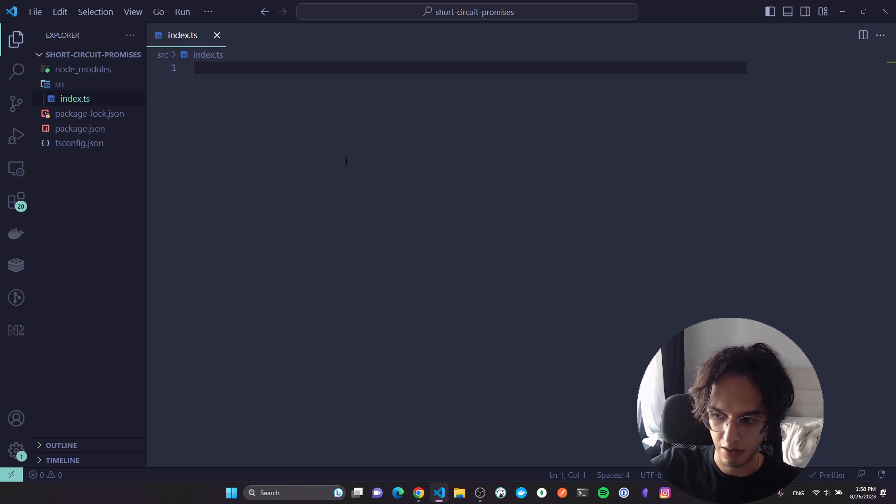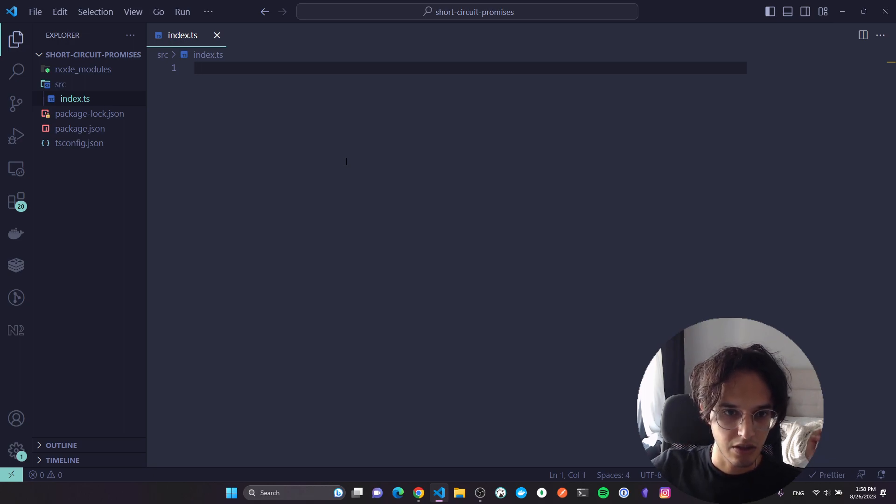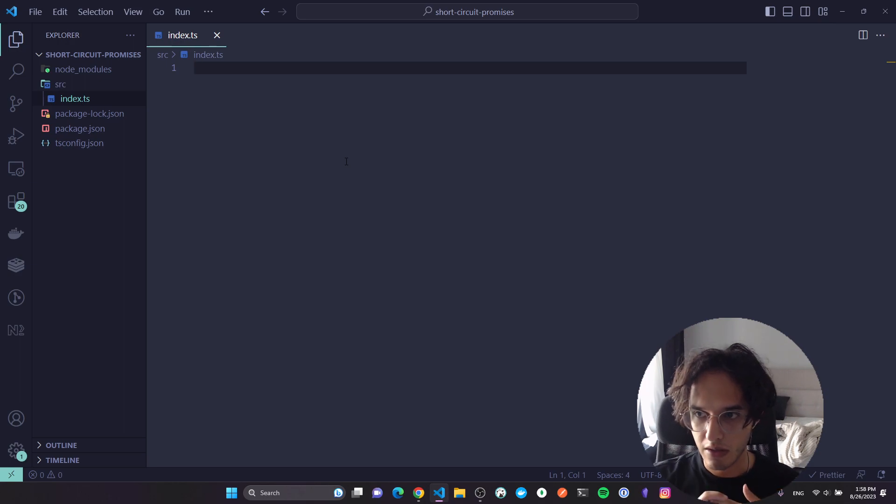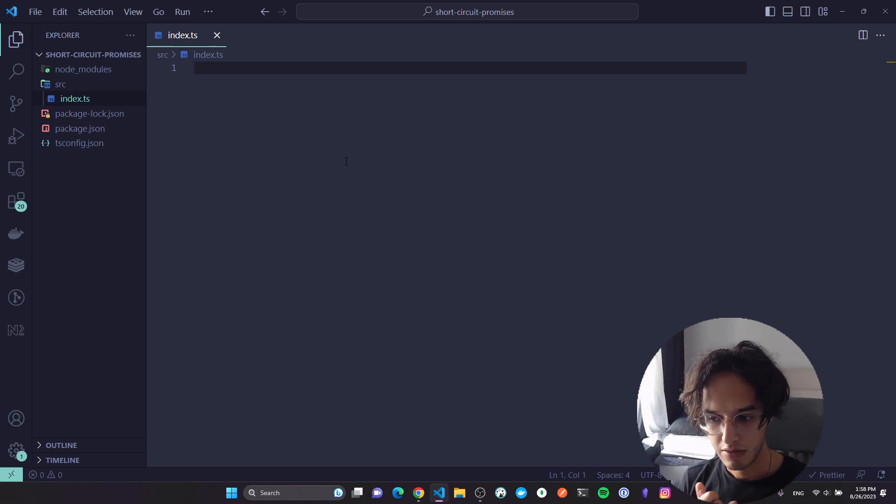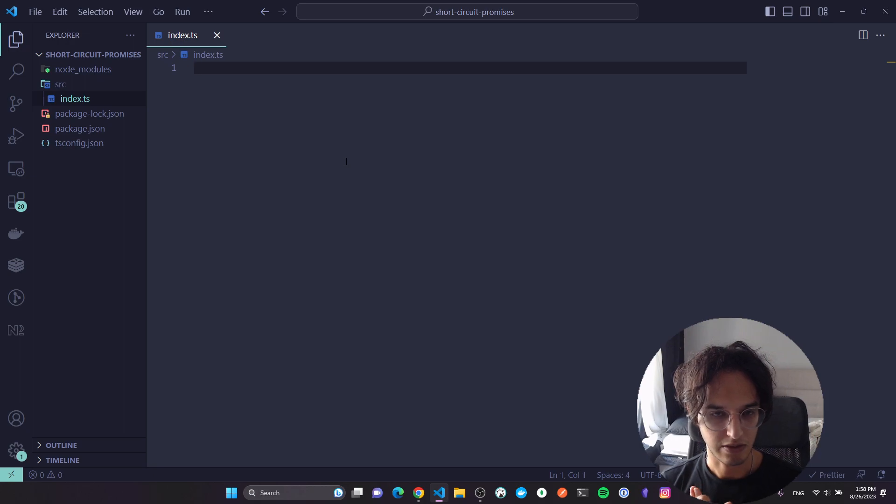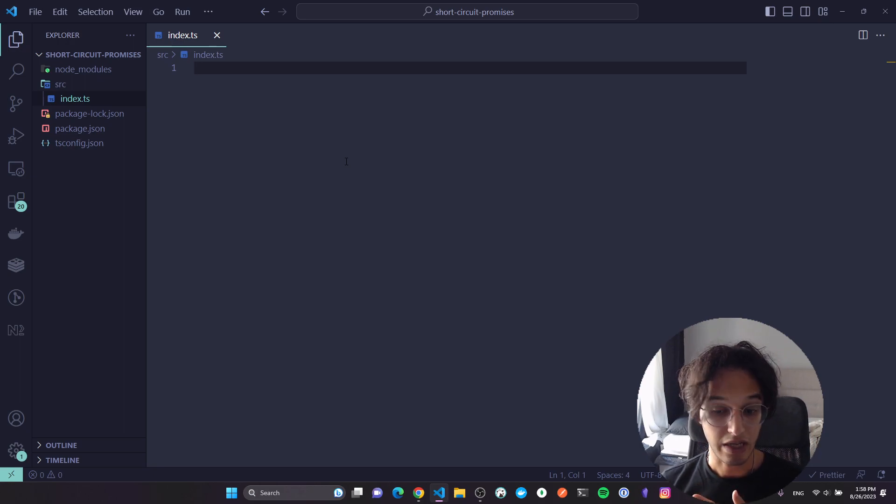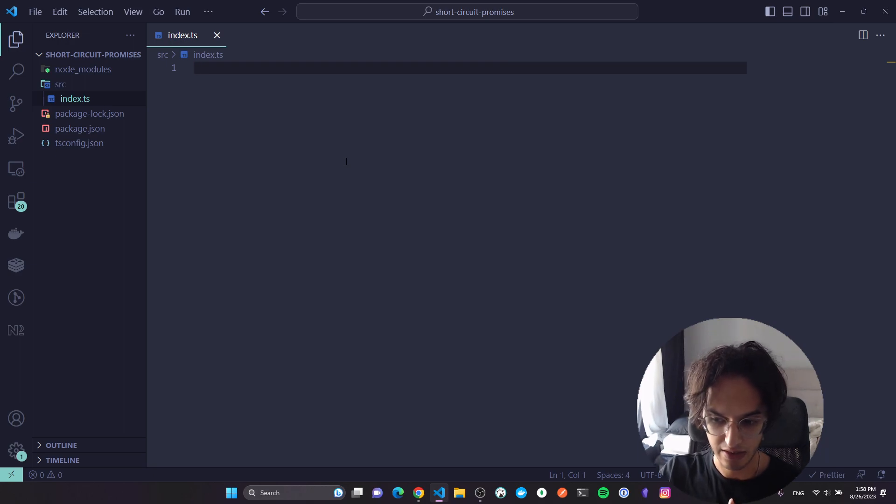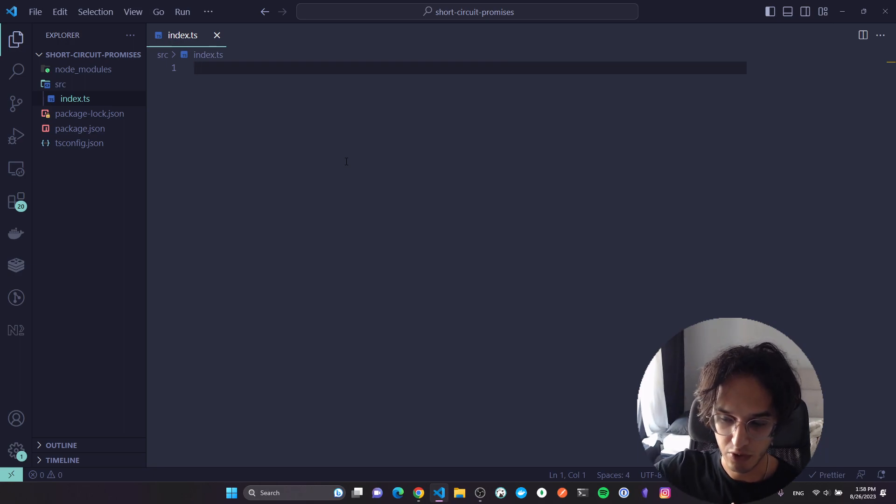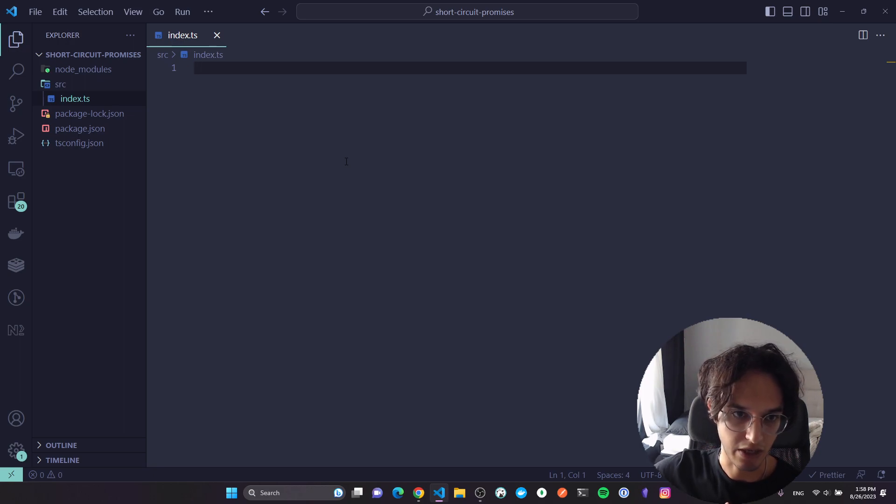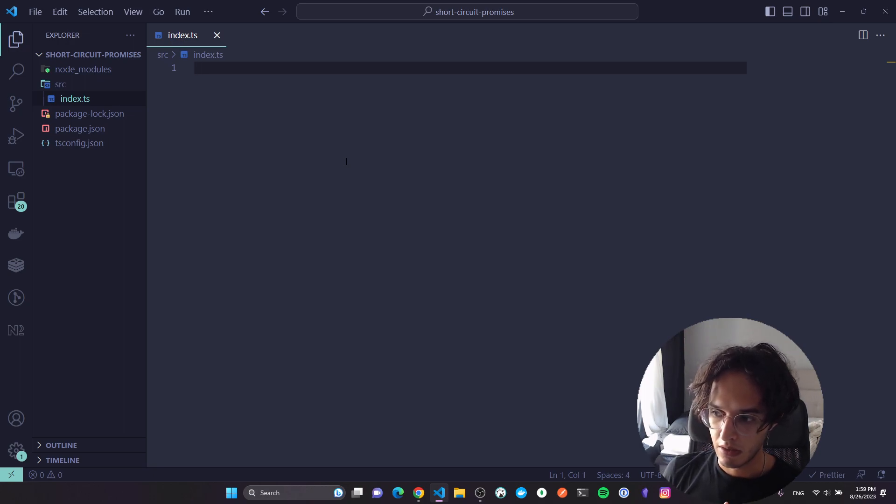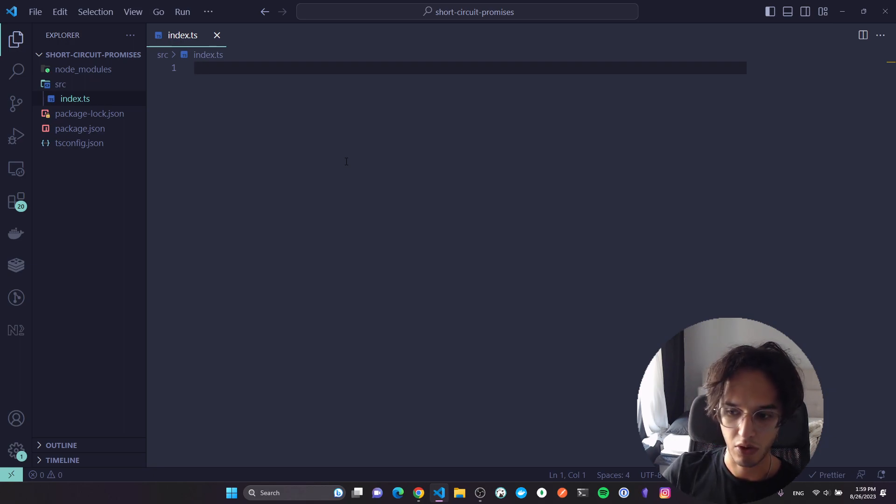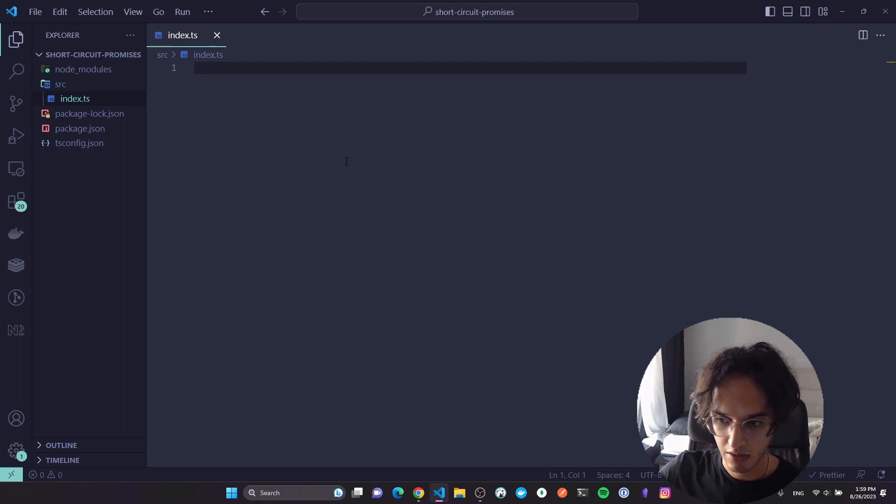We have two points here. Point one: any promise we run should not execute for longer than 200 milliseconds, and in that case we will fall back to a specific default value, let's say a promise that will resolve something from an API. And point two: if that promise throws an error, we should also short circuit the whole execution no matter how many promises we are having and just fall back to a default value.